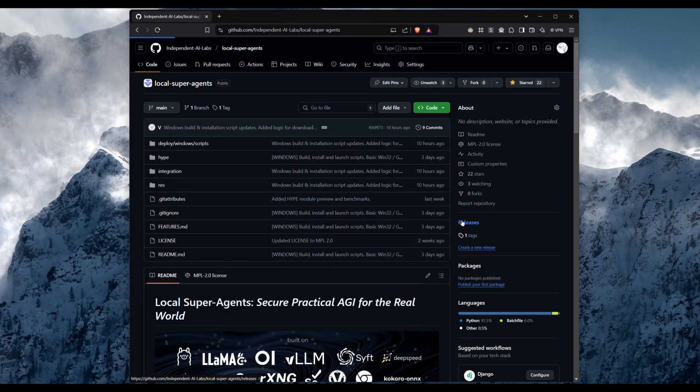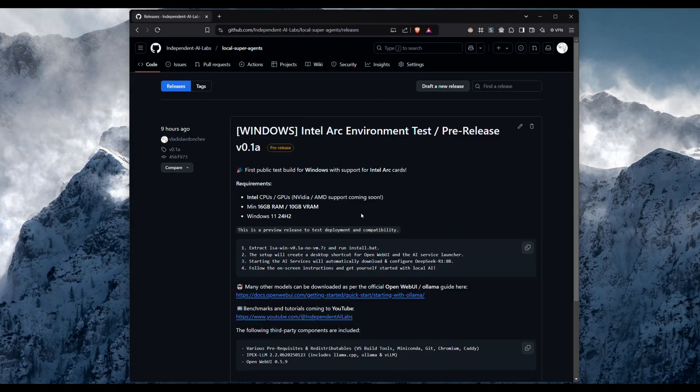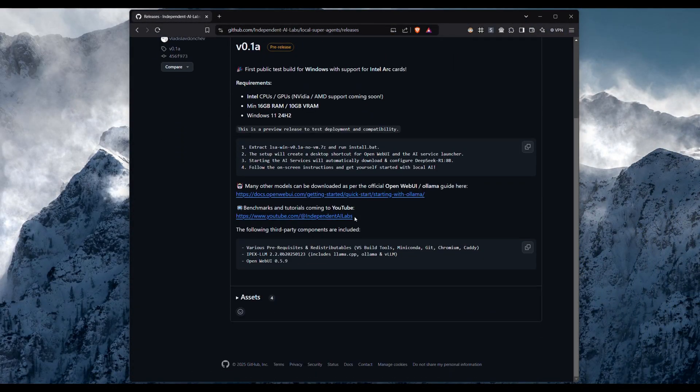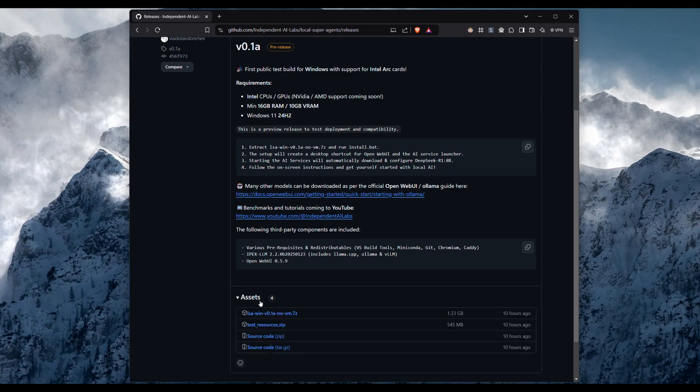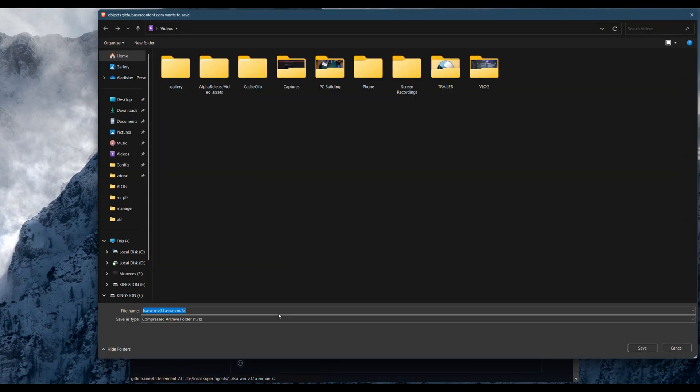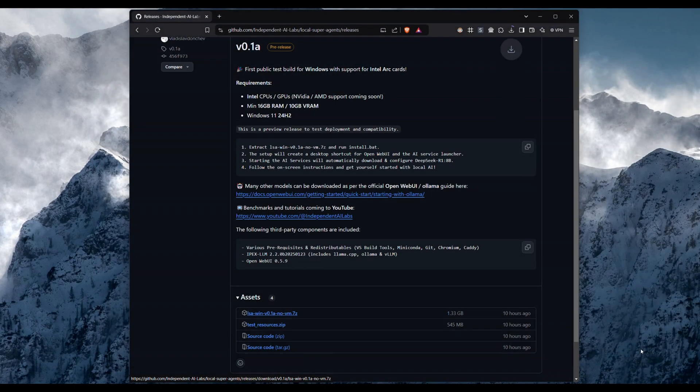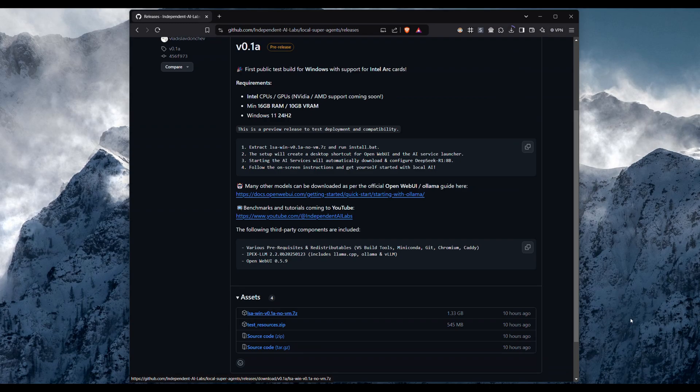Hello, welcome to the preview release of Local Superagents. This test build sets up a private AI assistant on your Windows device. You can download the latest package from our GitHub releases page.